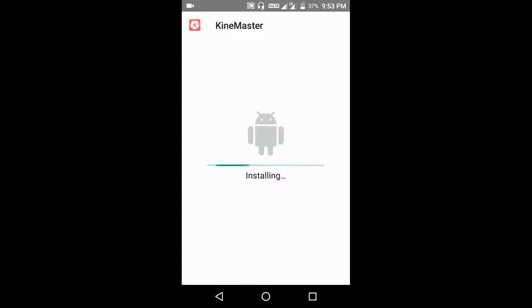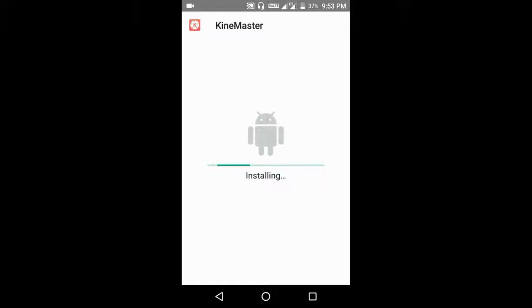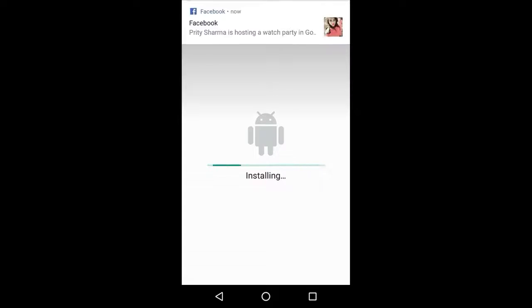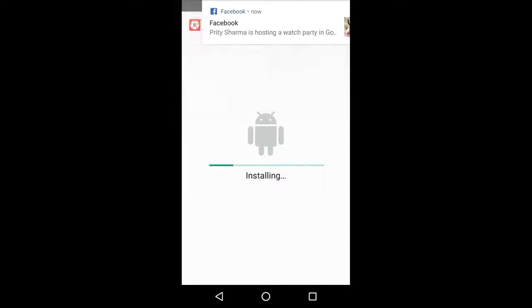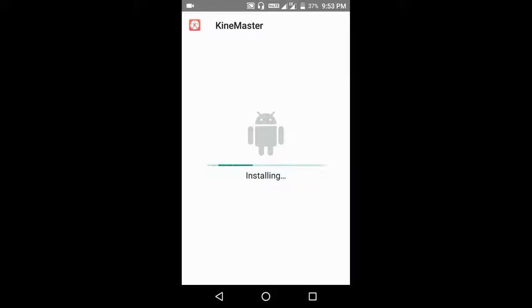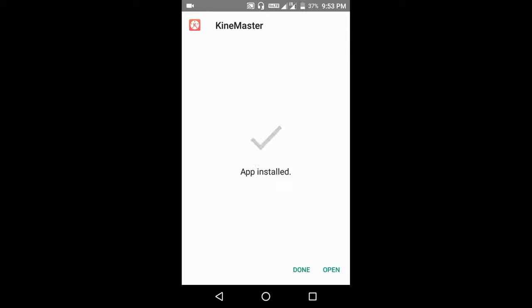Wait until the installation is complete. Now click on open.